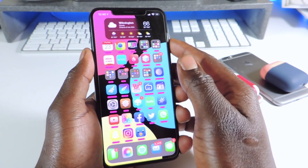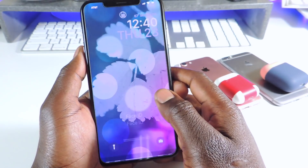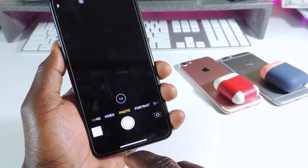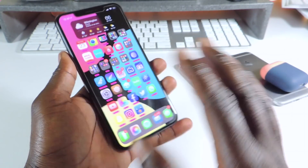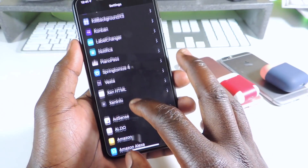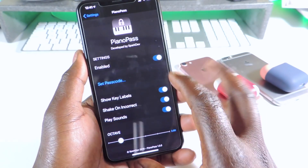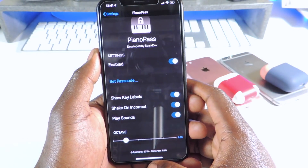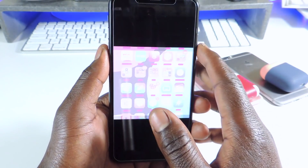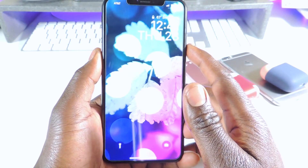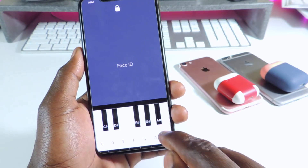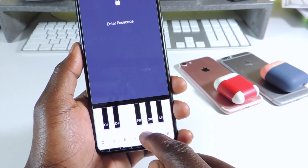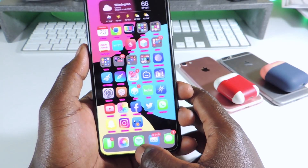So that's what it does — you're going to go in there and set it up. If you go to settings, Piano Pass, you can go in here and set your password, set it up however you like. It does work. It's just something different if you want something different — this is it right here. Swipe up and it works.